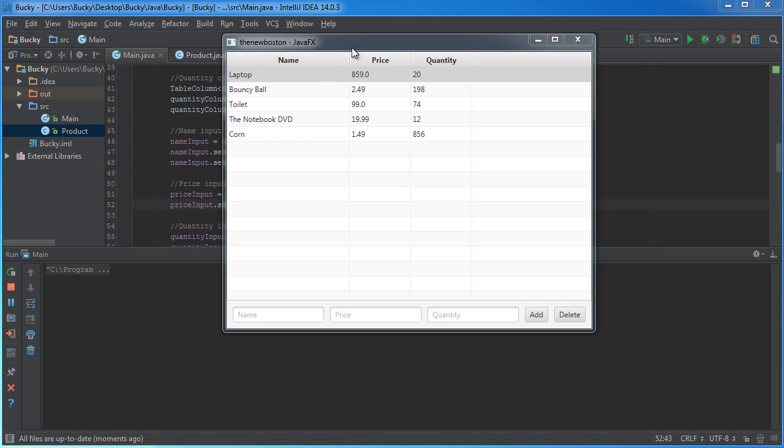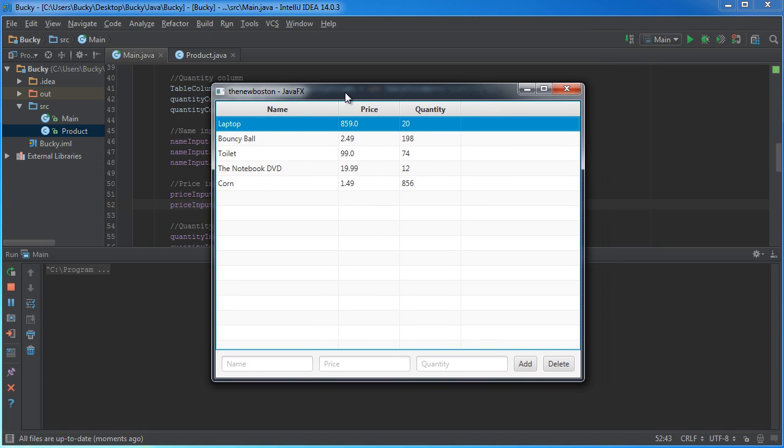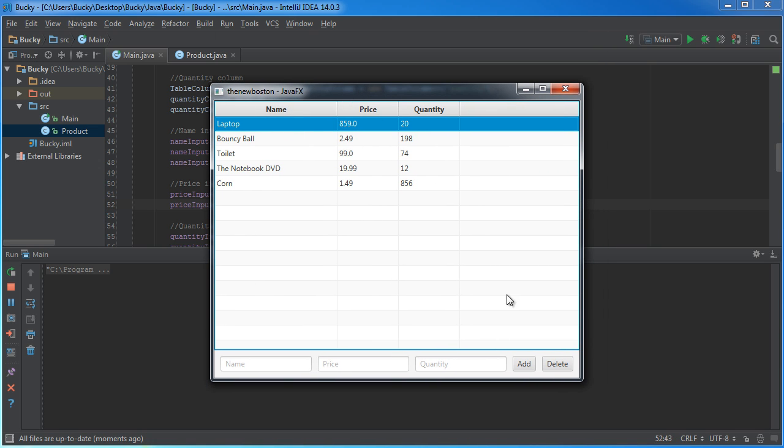Alright guys, now that we have our interface built looking beautiful, let's go ahead and add the functionality to actually make these buttons work.